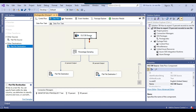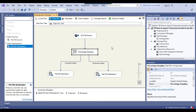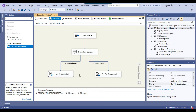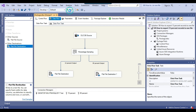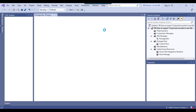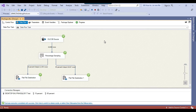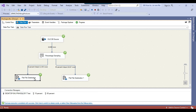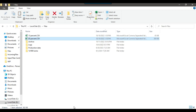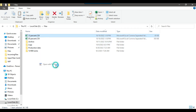Our package is ready. It will read all 10,000 records from the source, and then using the percentage sampling transformation, it will create two outputs — the first output will be 15% and the other will be 85% — and export the data to two different CSV files. Let me run the SSIS package. You can see that it has inserted around 85% records to one destination and around 15% records to the other. I can go back to the file location and open the 15percent.csv file.